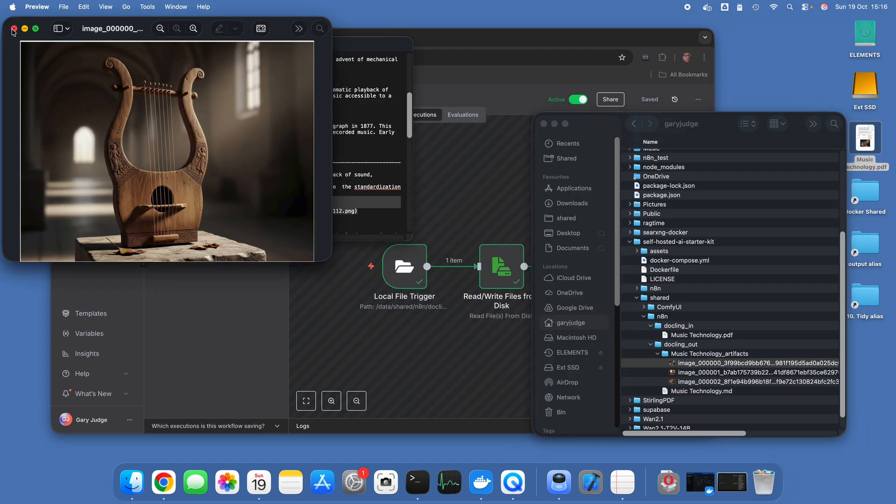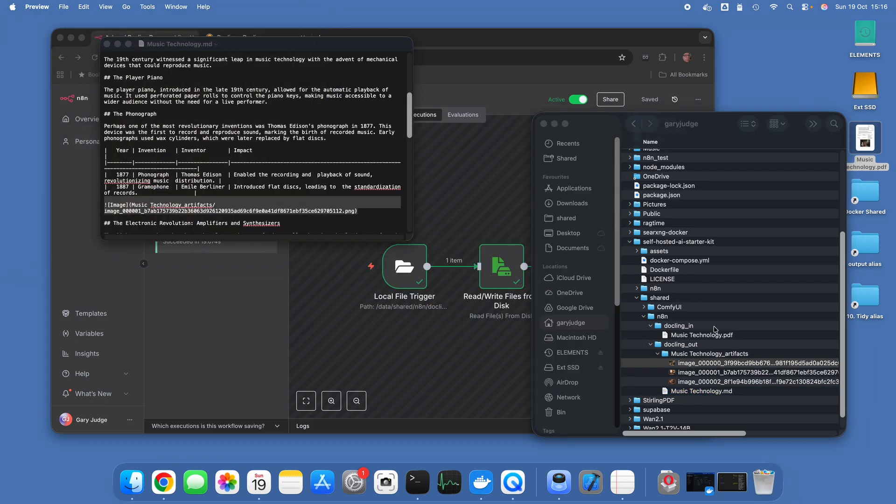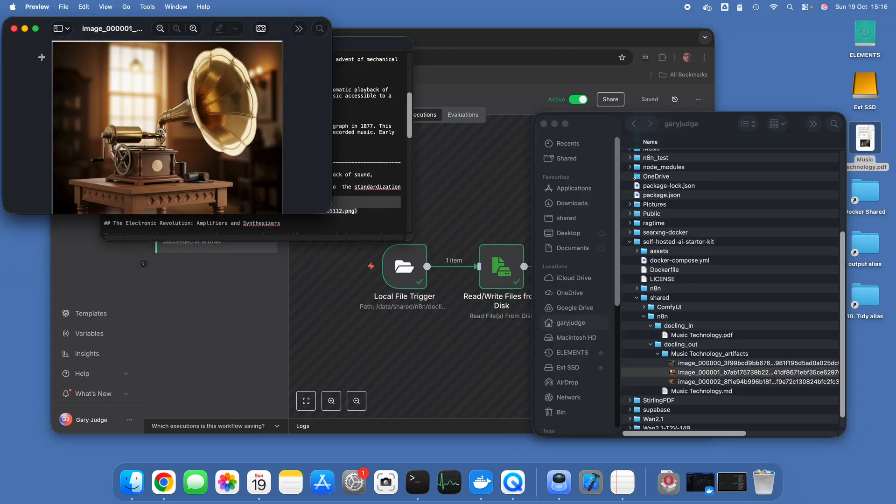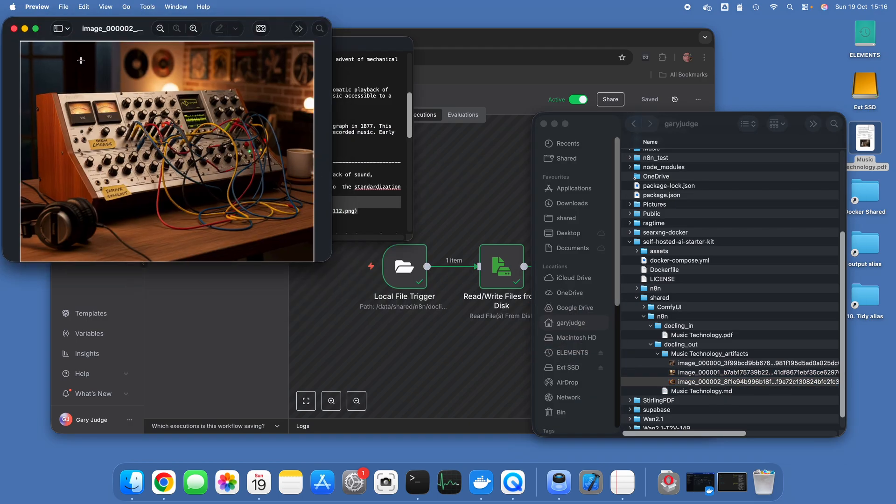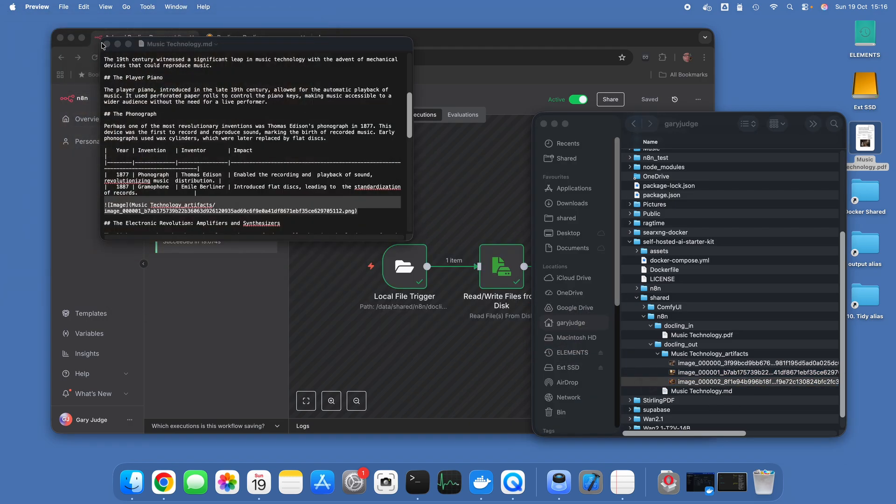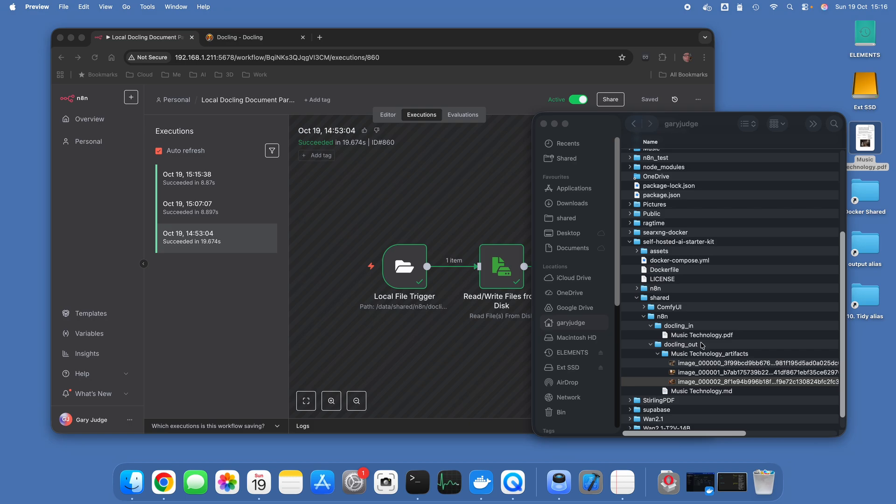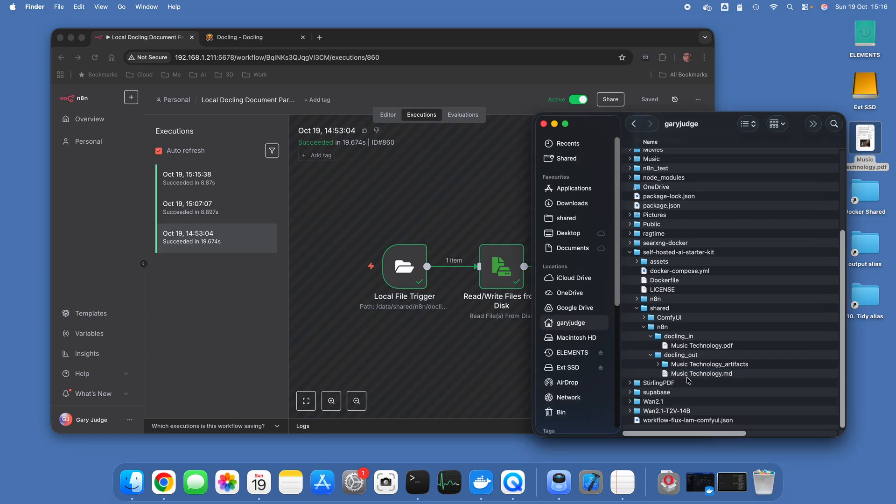And the image files which are in the original document have also been cut out. So this is all incredibly useful for creating a data pipeline, so you can take your unstructured data and pass this through Dockling.